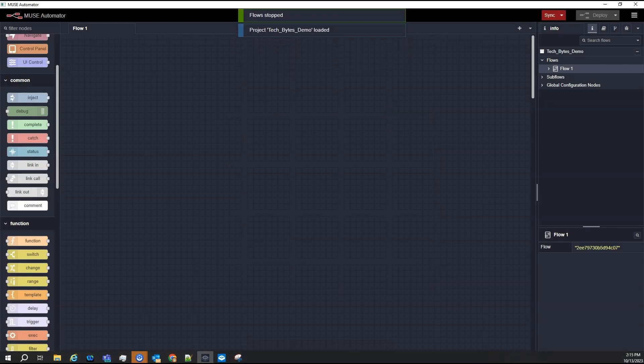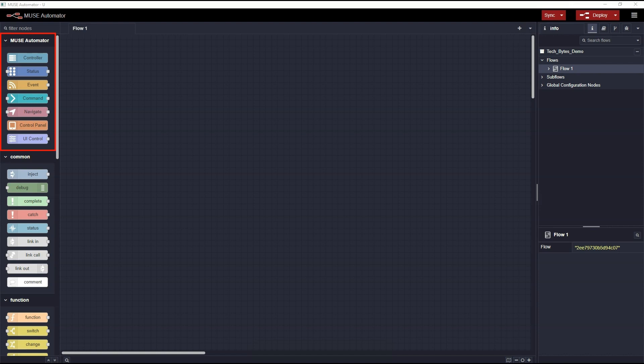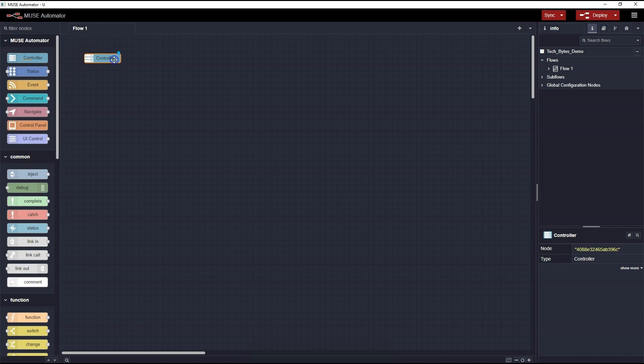Our new project has now been created, and we're ready to begin building our flows. The AMX Muse Automator nodes are listed at the top of the node palette. The first thing I must do is select and add the Controller node onto my workspace.